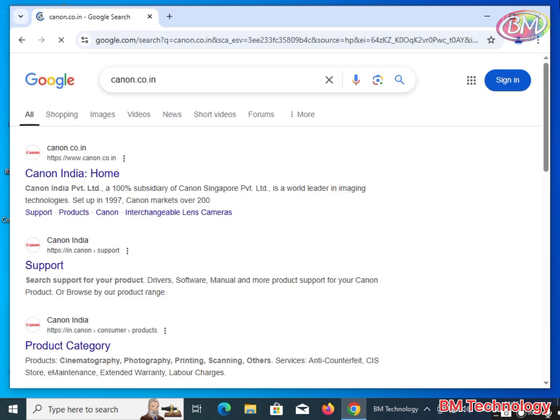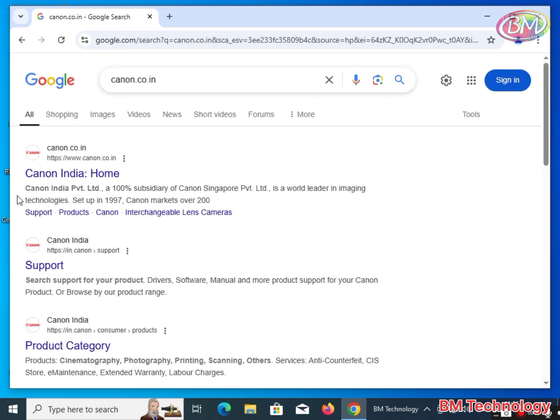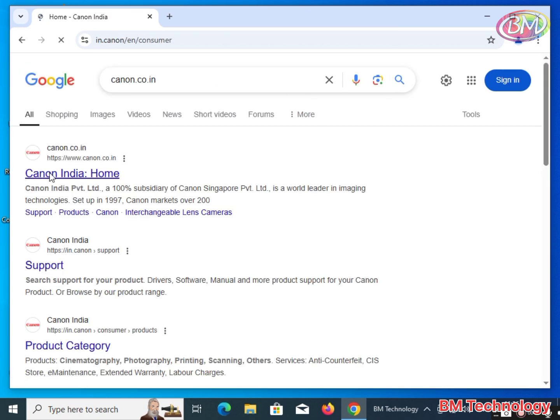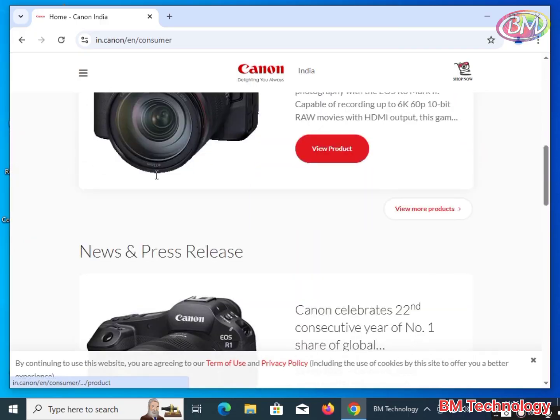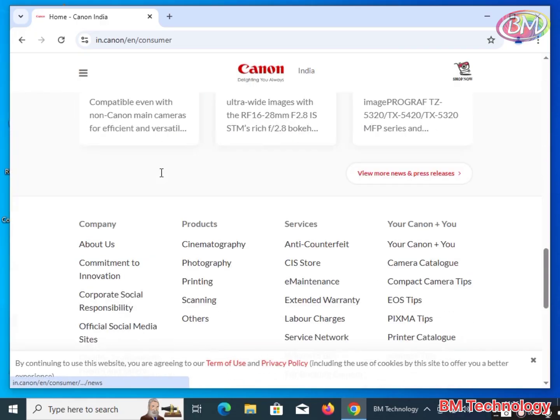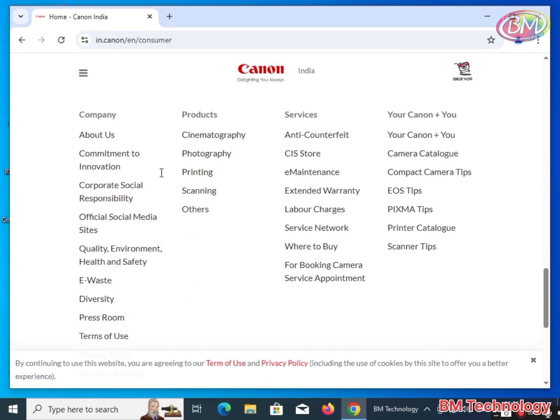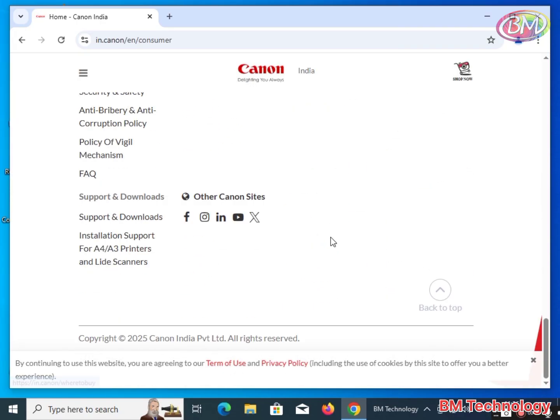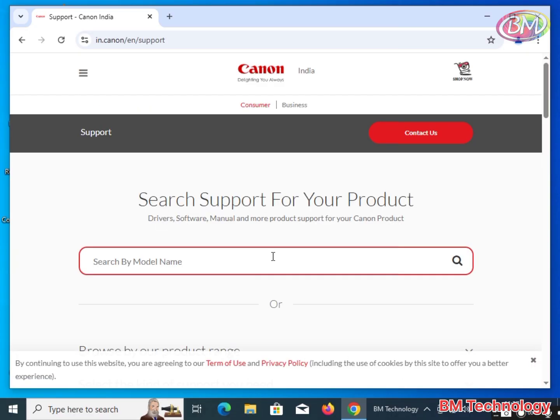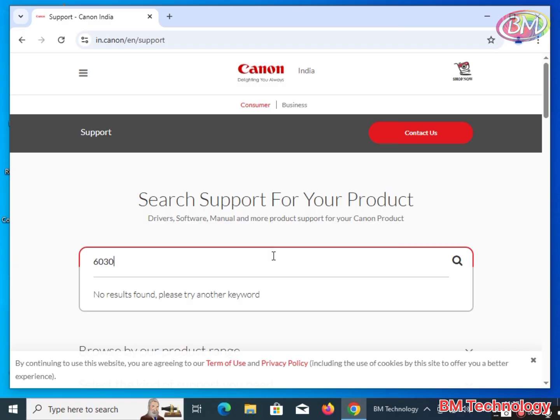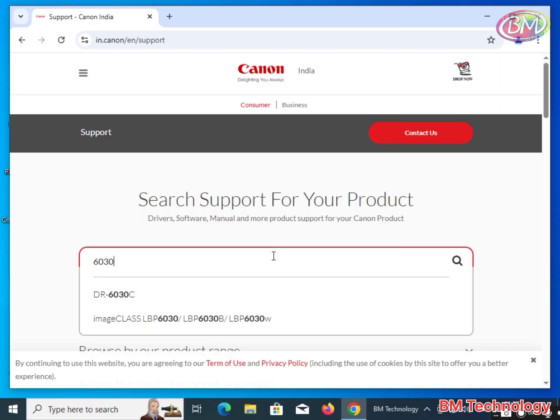Hit enter. Click on Canon India home and scroll down. Click on Support and Downloads. Type the printer model number 6030w.